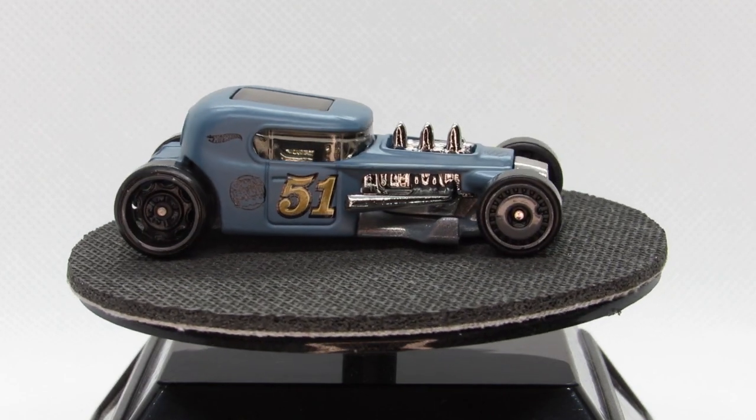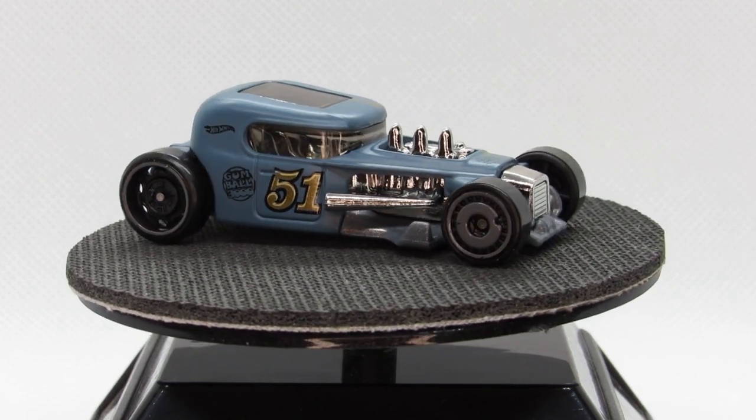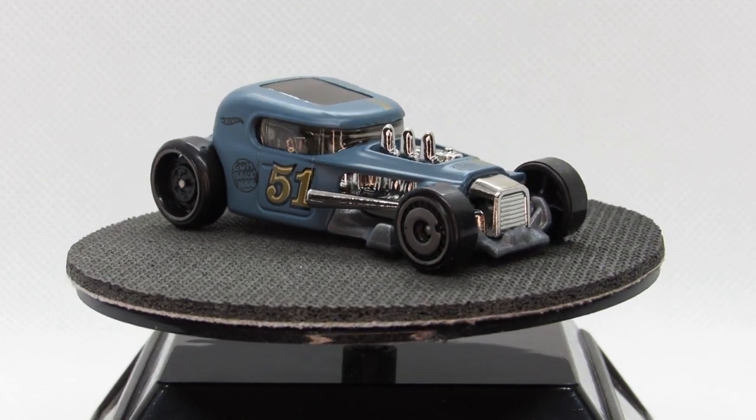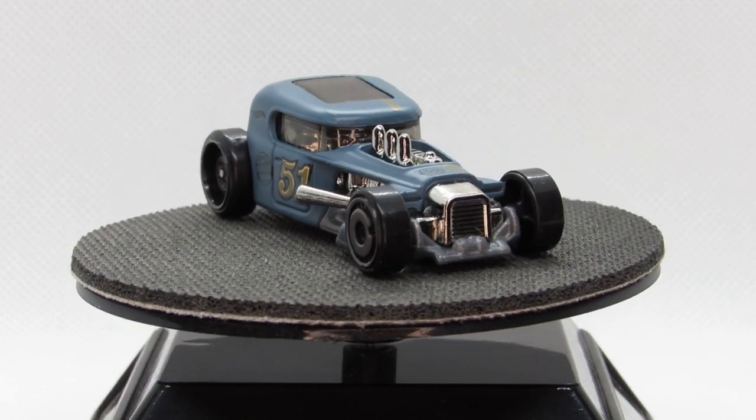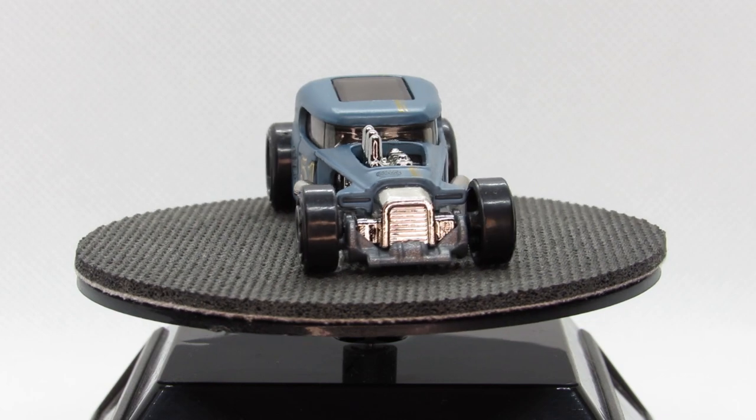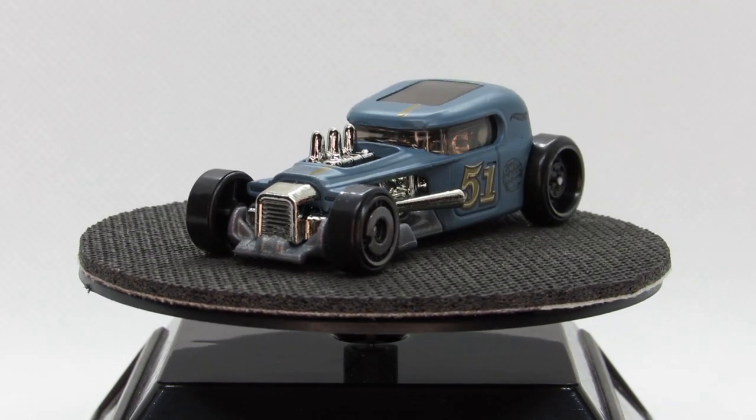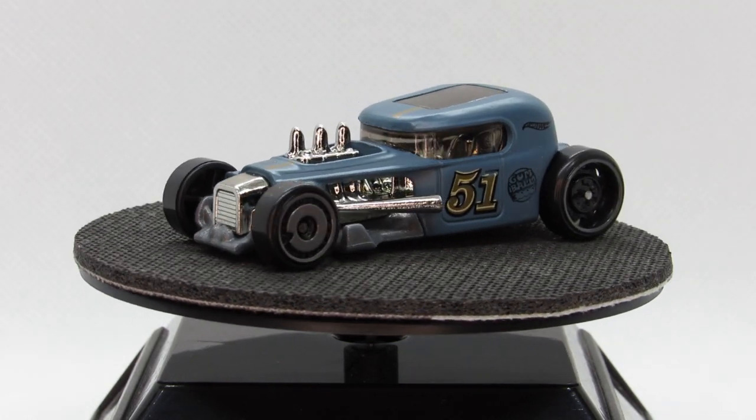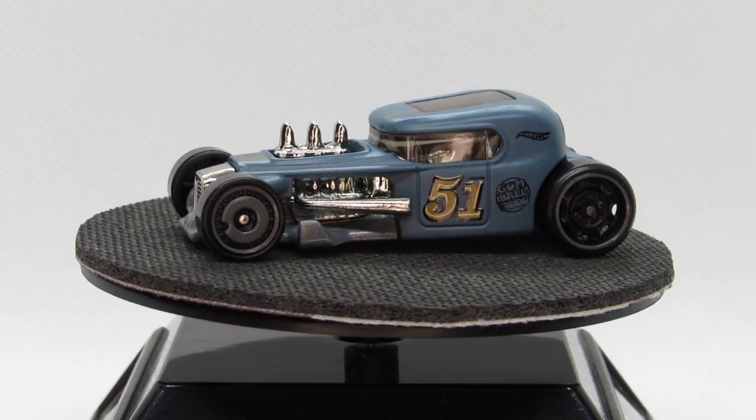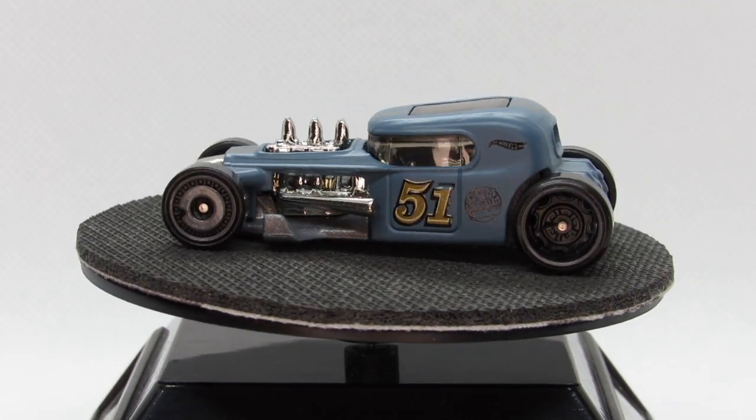I just don't like the tampos on the sides of it. I don't mind the gold stripe across the top, but the tampos, they've got to go.